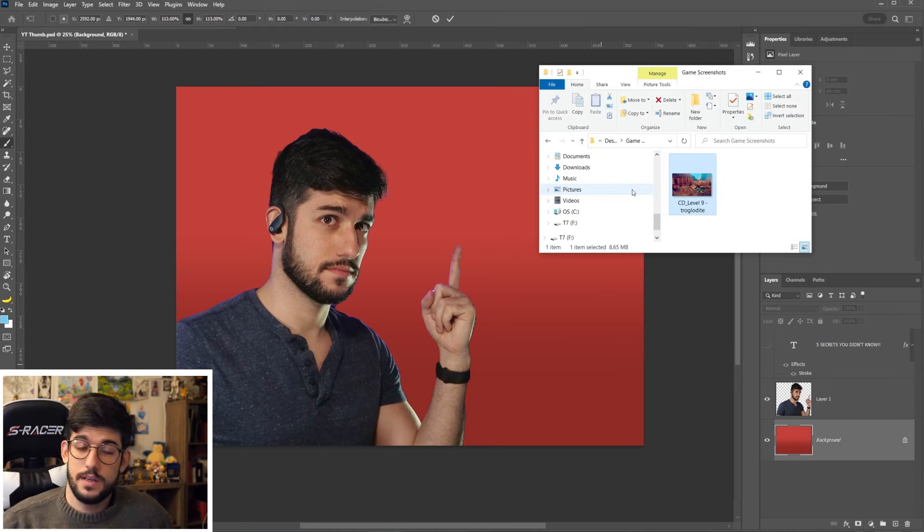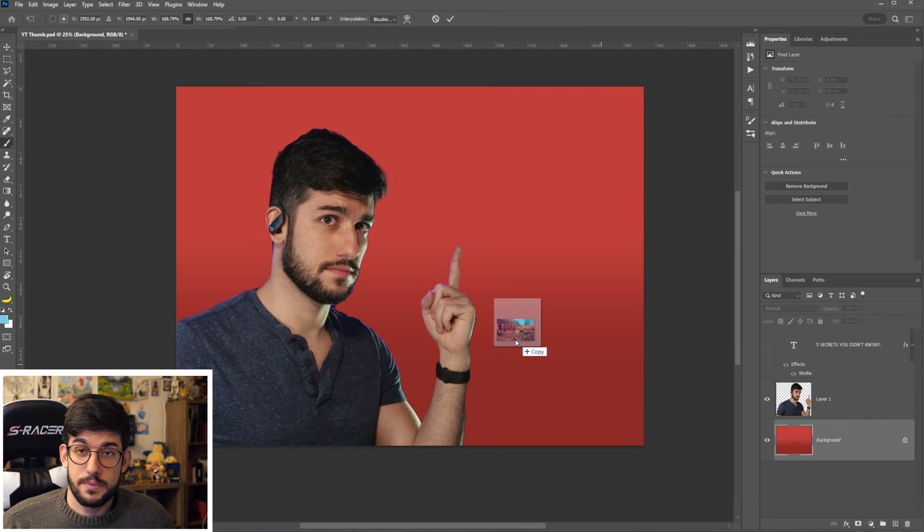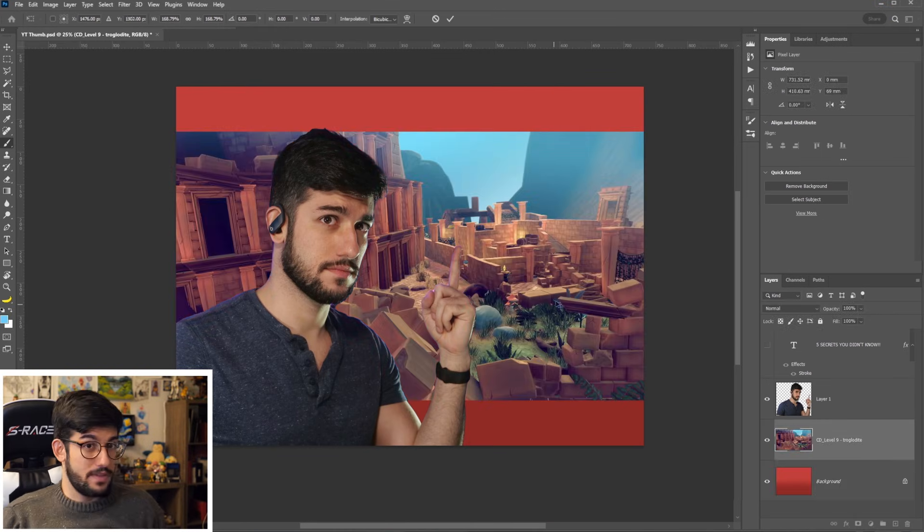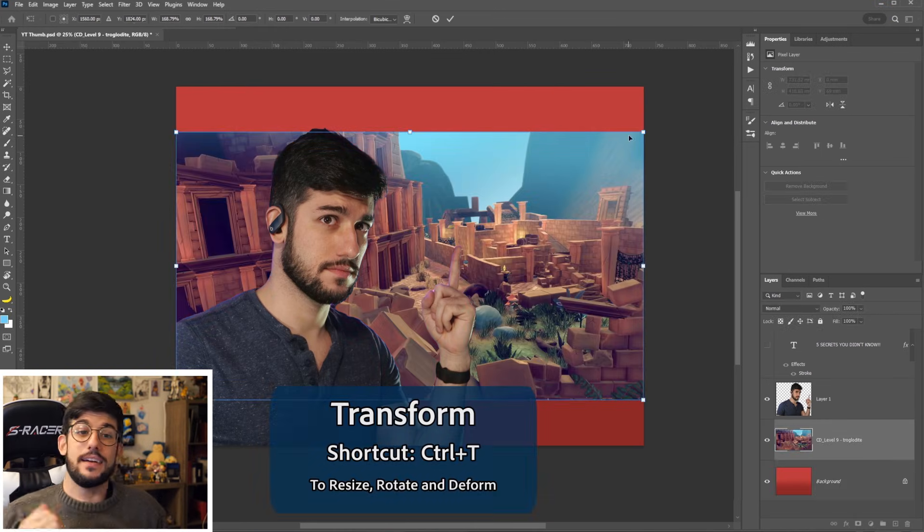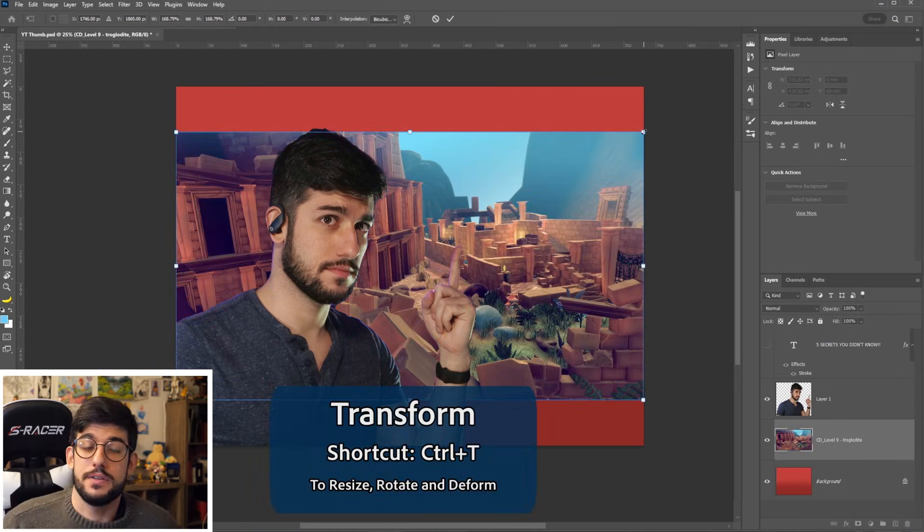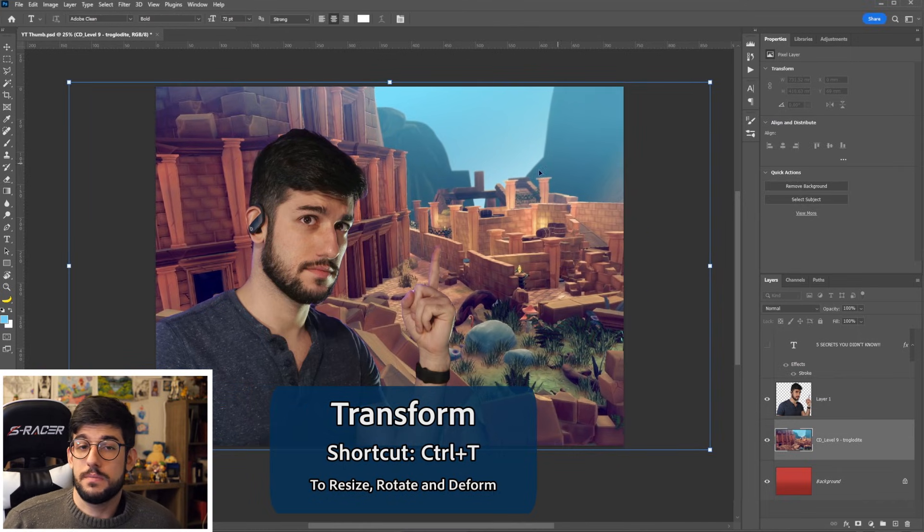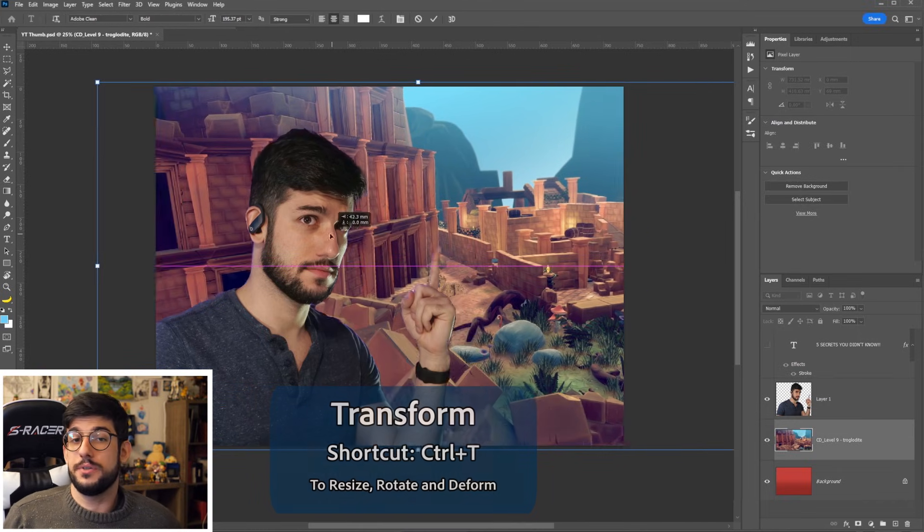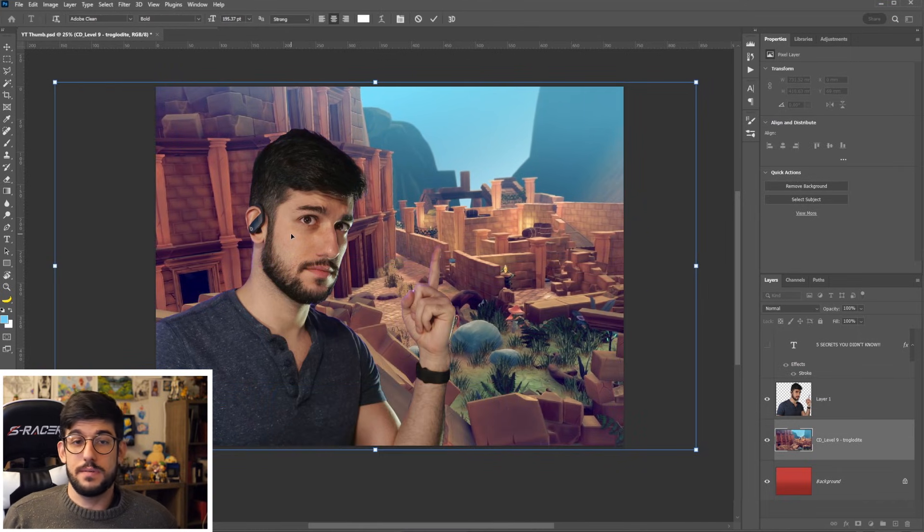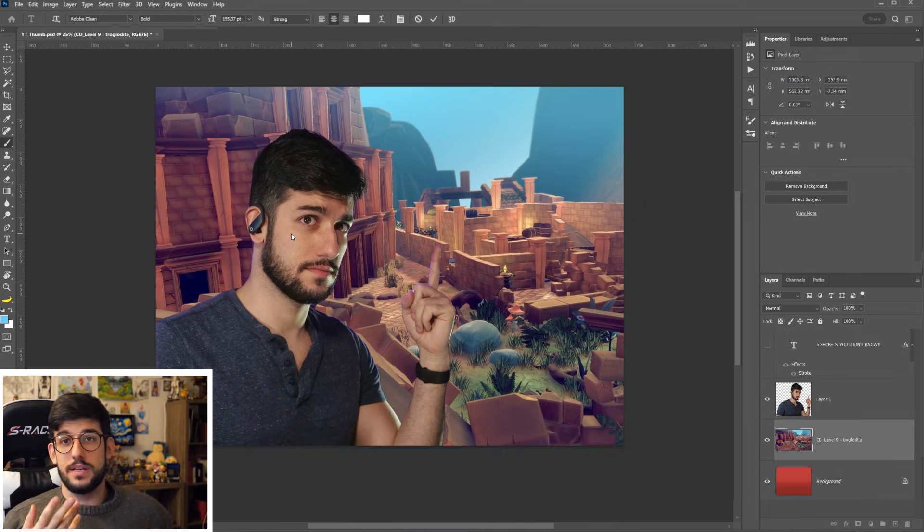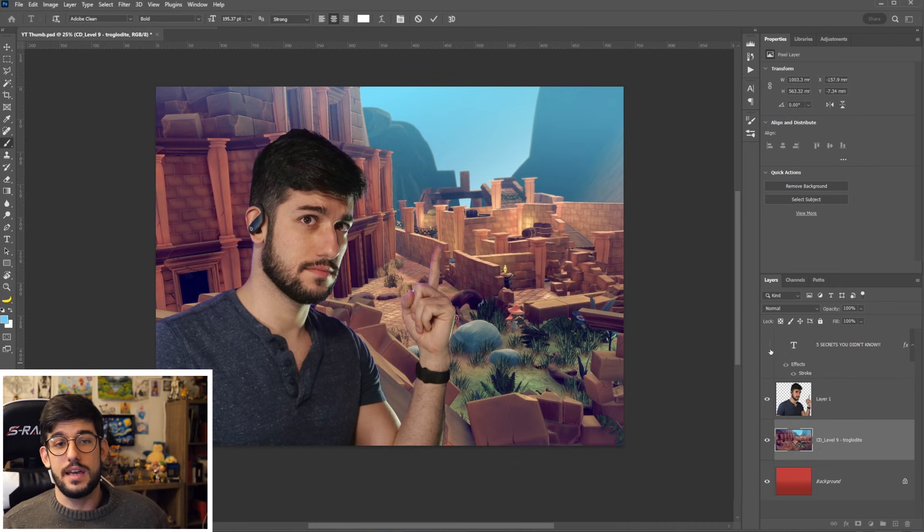Or number three, you can replace your background with anything now that you know how to remove your background. In this case, for example, if you're a YouTuber talking about games, you can just bring an image of that game and drop it in.